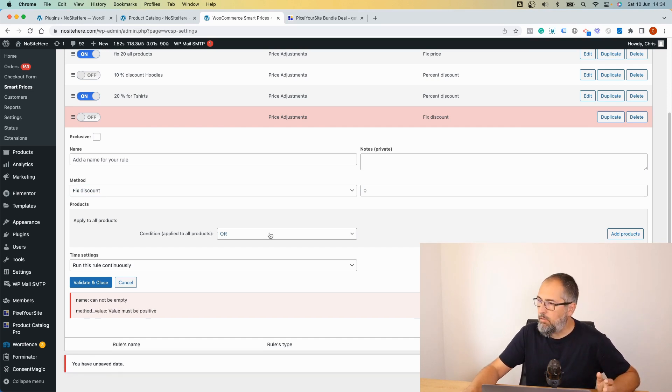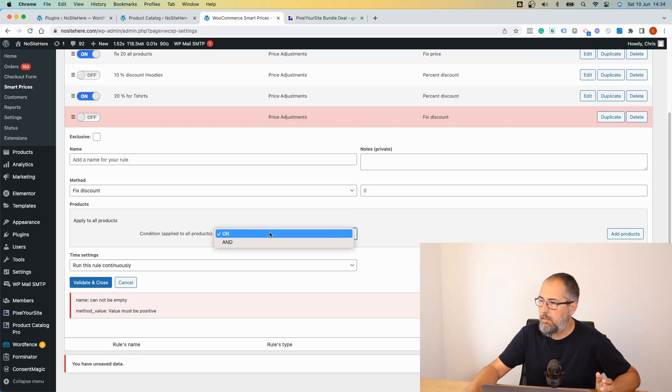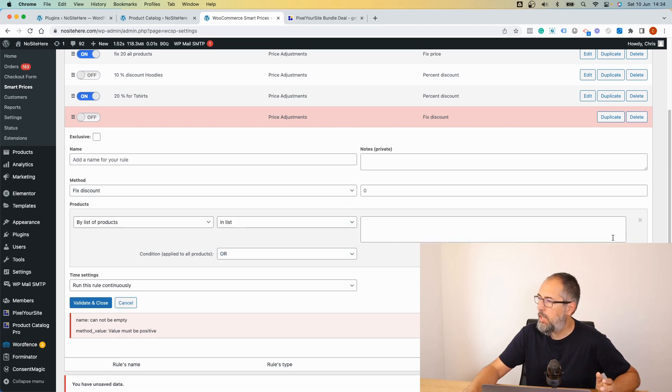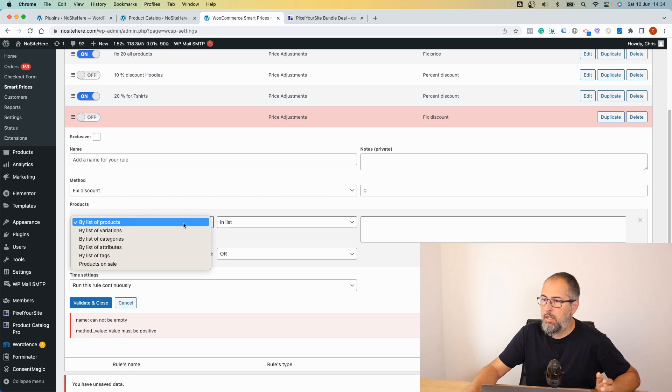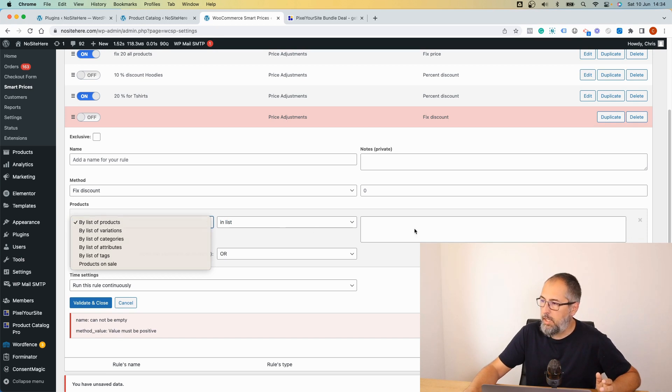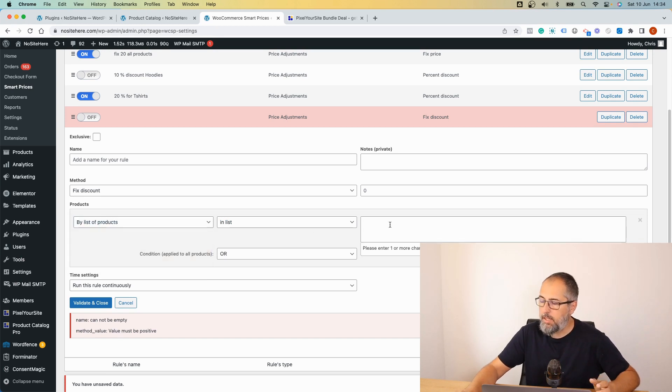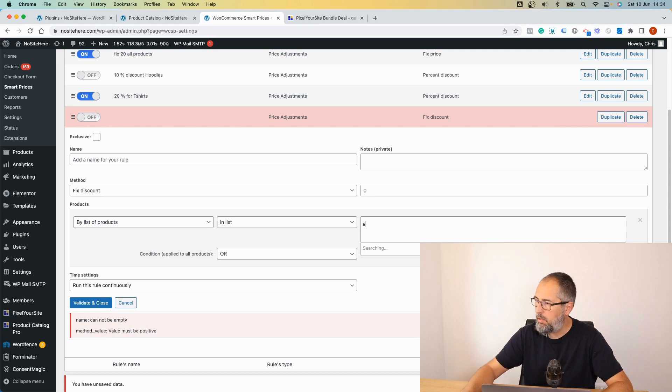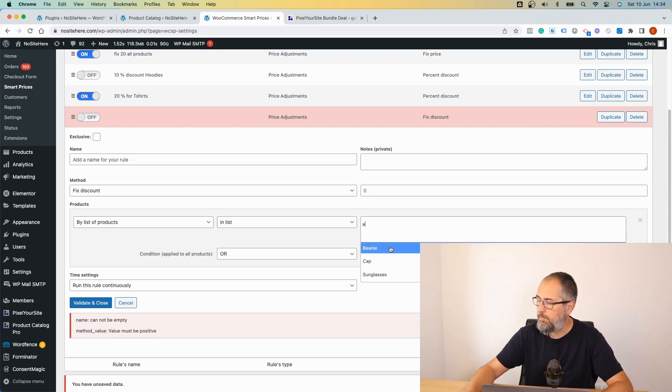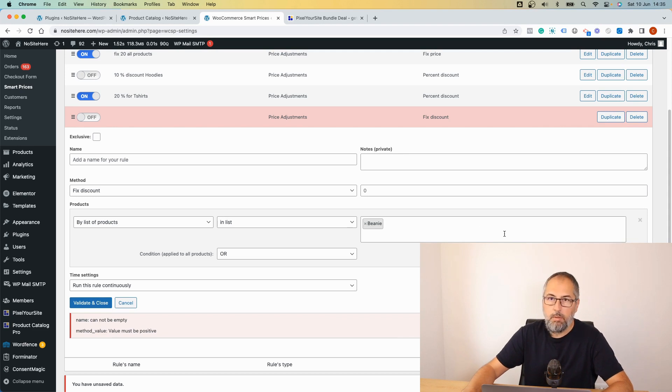It can be everything or like this, a list of products. You can start typing, you will search in the product database. You can select multiple products or just one or three or however many you want.